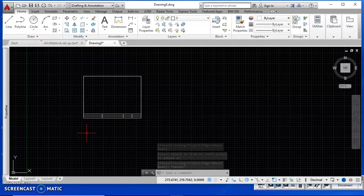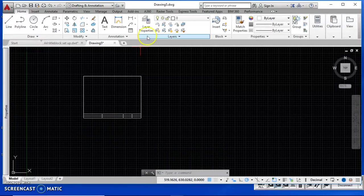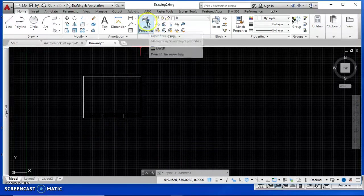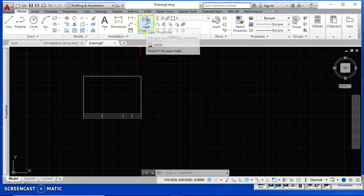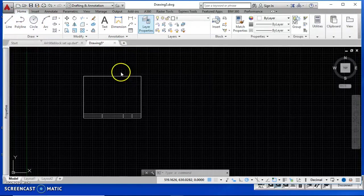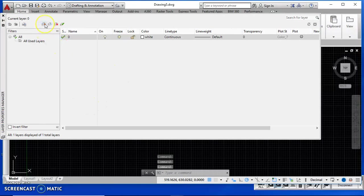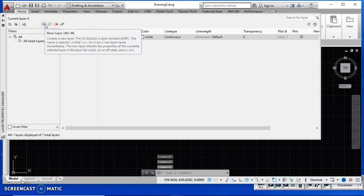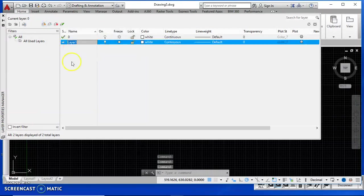Now I'm going to set up my layers. I'm in the Home tab and I click Layer Properties. I'm going to add a new layer — hover over the button and it tells you what it does. I click it and name the new layer 'border'.